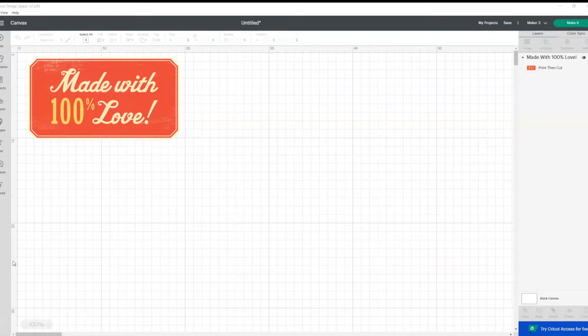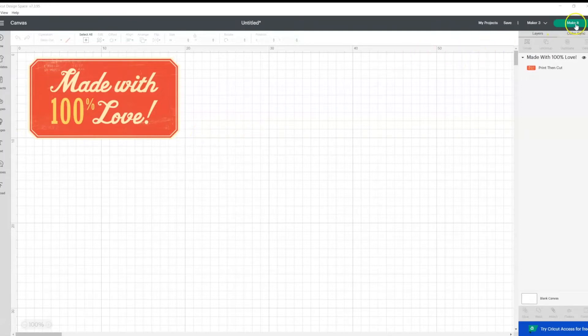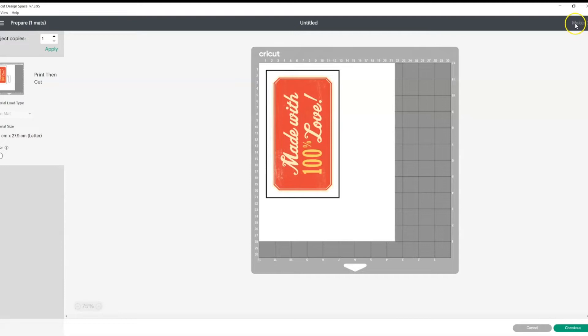As you can see, we have got Design Space open here and our design is ready to go. So all you need to do, like any other make, is head to the top right hand side and click make it.